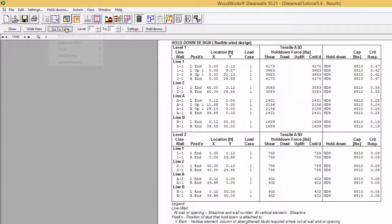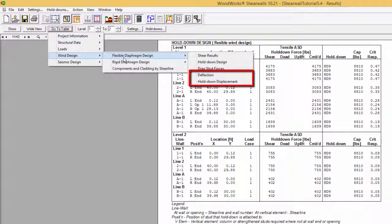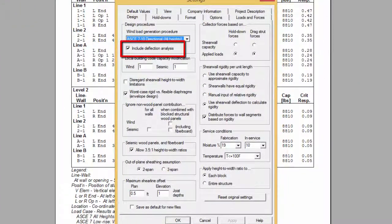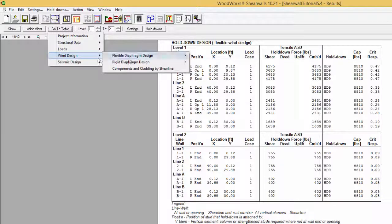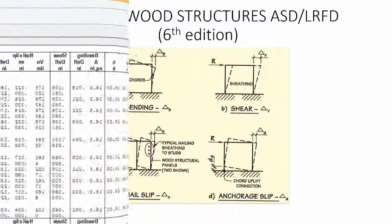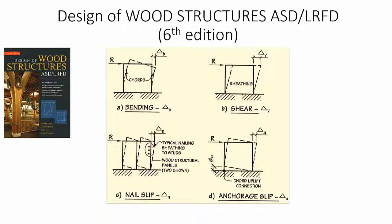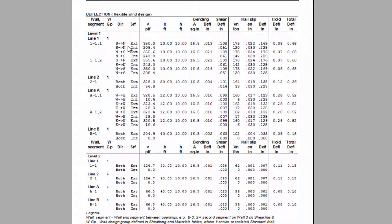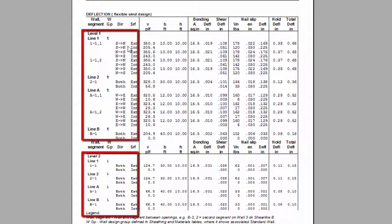The deflection table, as well as the hold-down displacement table, are only available when the Include Deflection Analysis tab is selected in the Design Settings. The displacement table shows the recent implementation of shear wall deflection which uses the four-term equation in the SPIDWIS commentary. This equation considers deflection from four sources: framing bending deflection, panel shear deflection, deflection from nail slip, and deflection due to anchorage slip. The table is identical for both wind and seismic analysis; therefore the table for wind will be used for demonstration purposes. The displacements are separated with respect to the different levels, and from there they are classified by shear line.